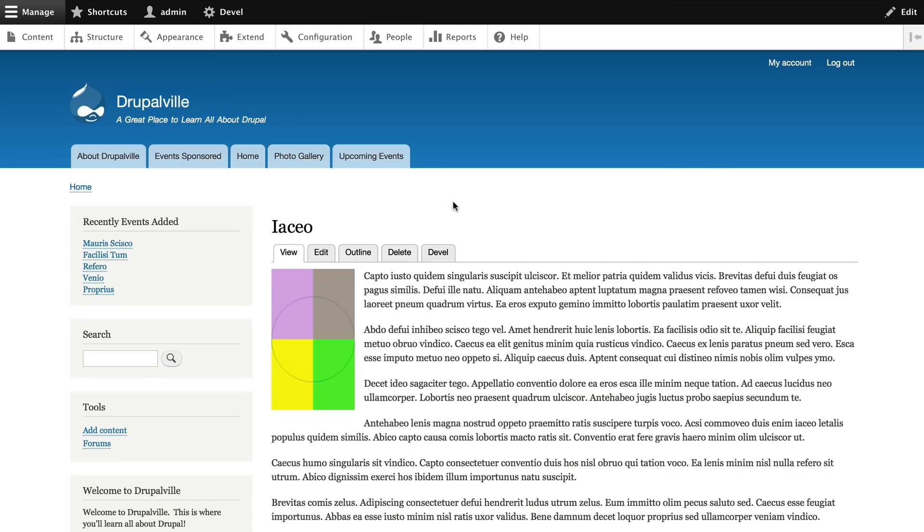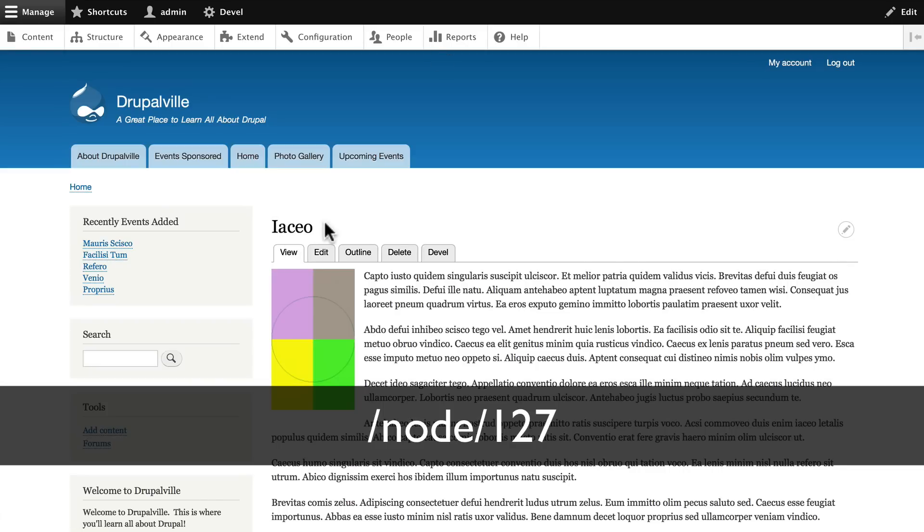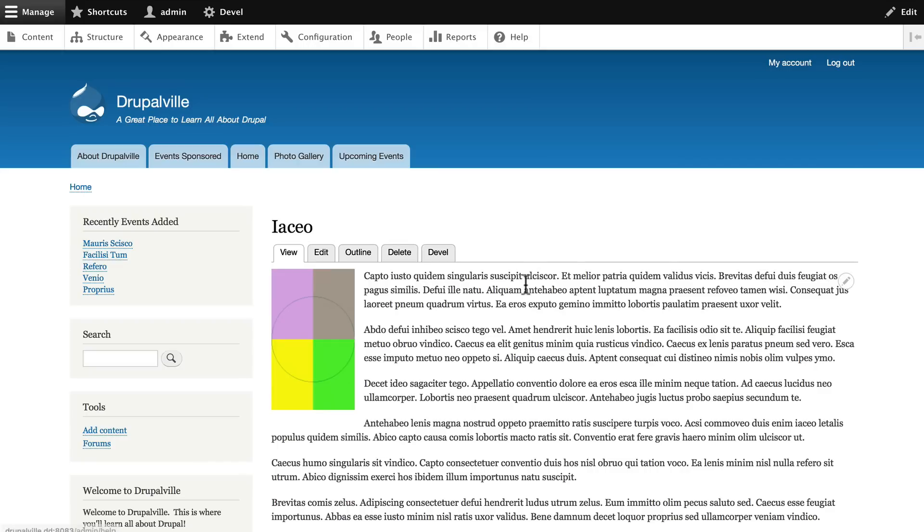One of the things you should always do when you're setting up your content types is create the pattern that the URLs will be presented to the user. I'm on one of our fake content items which is an event, and the URL is node/127 because it's the 127th node I've created. Well that's not very user friendly.